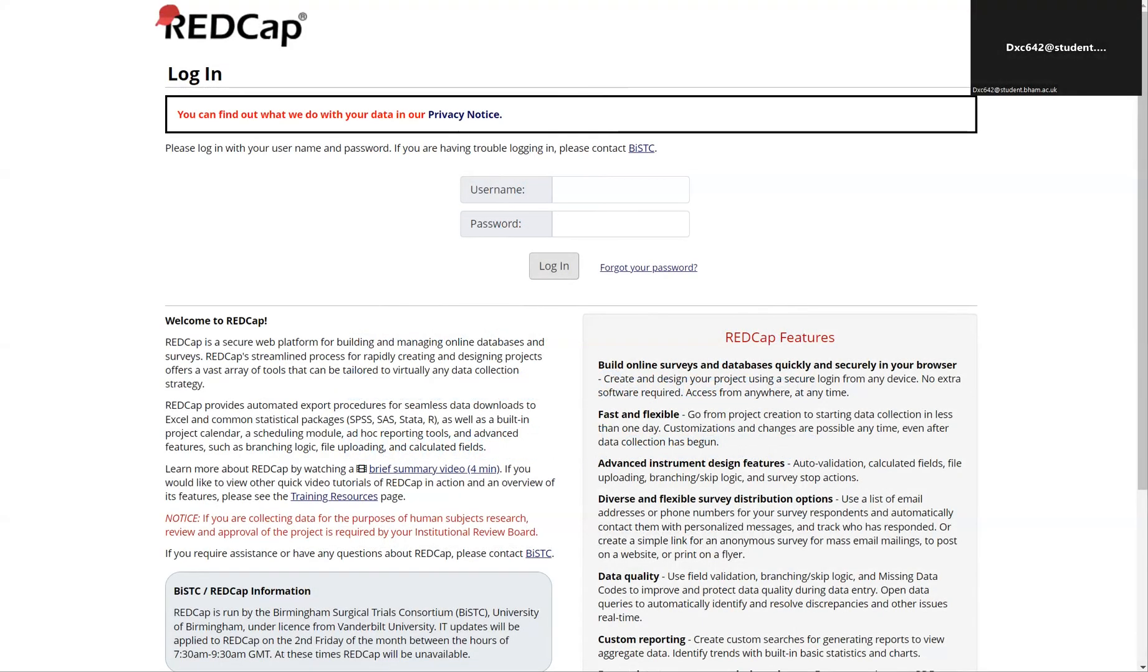Hi, my name is William Xu. I'm one of the co-leads of Eurosurge along with Chris Varghese, and this is a brief guide for registering your team for the Apollo study.